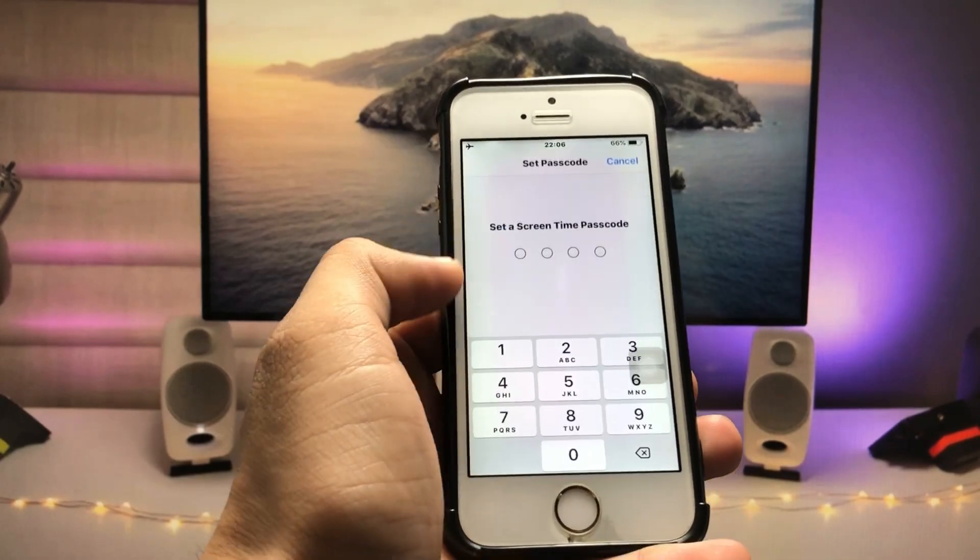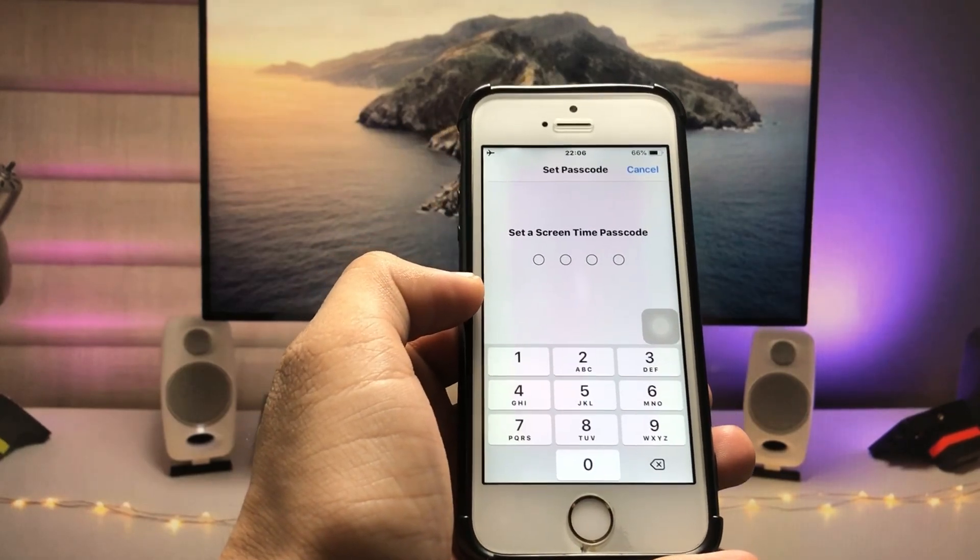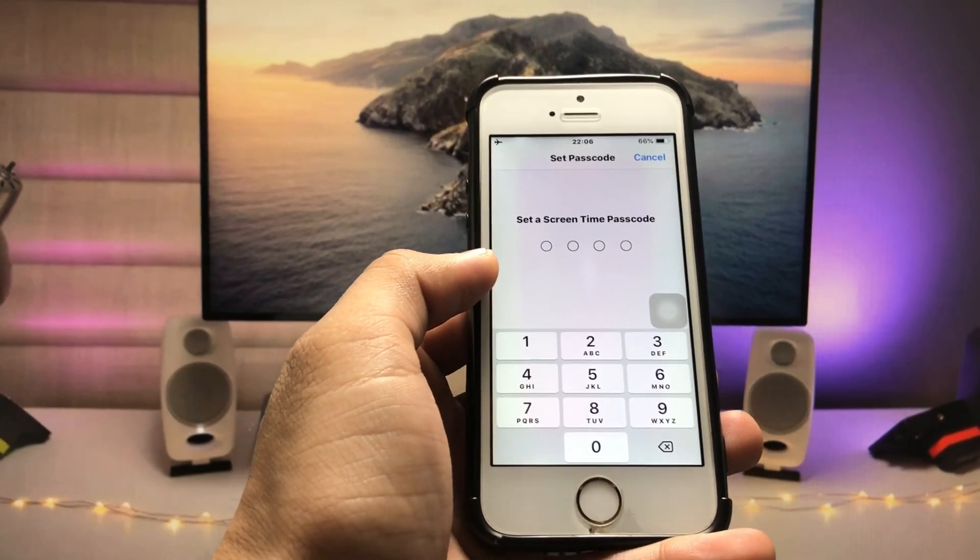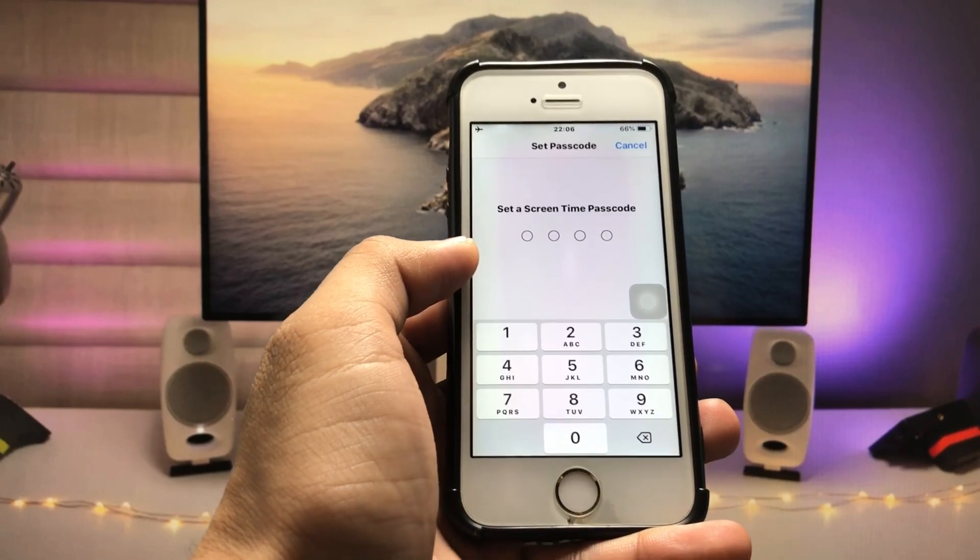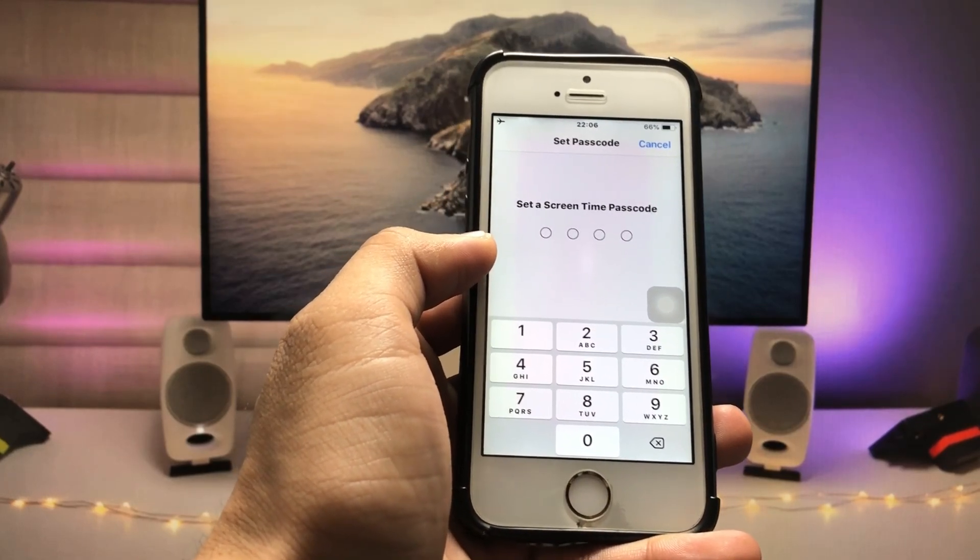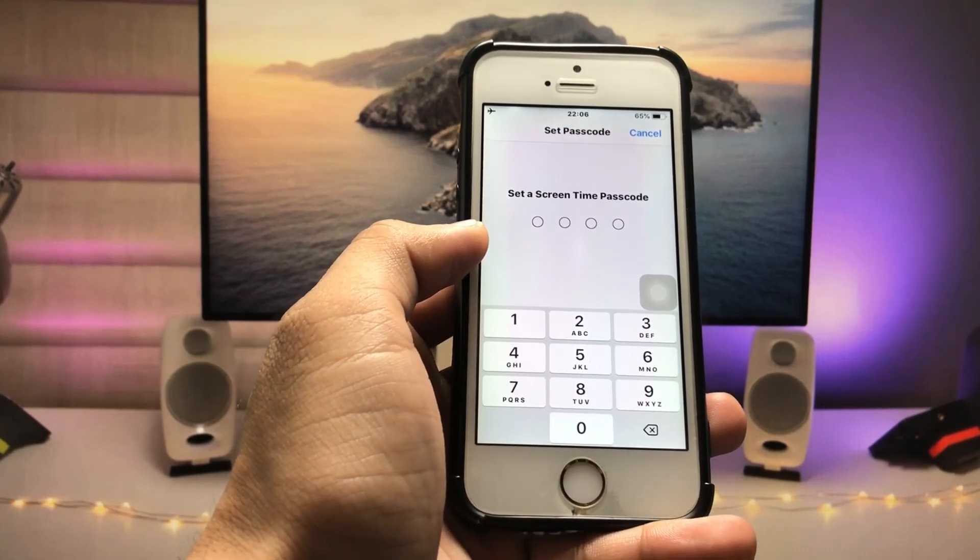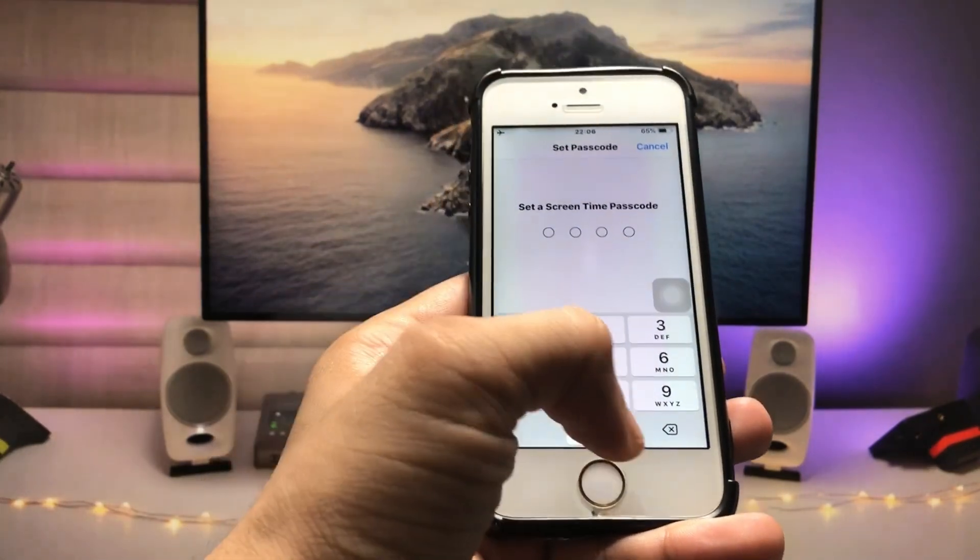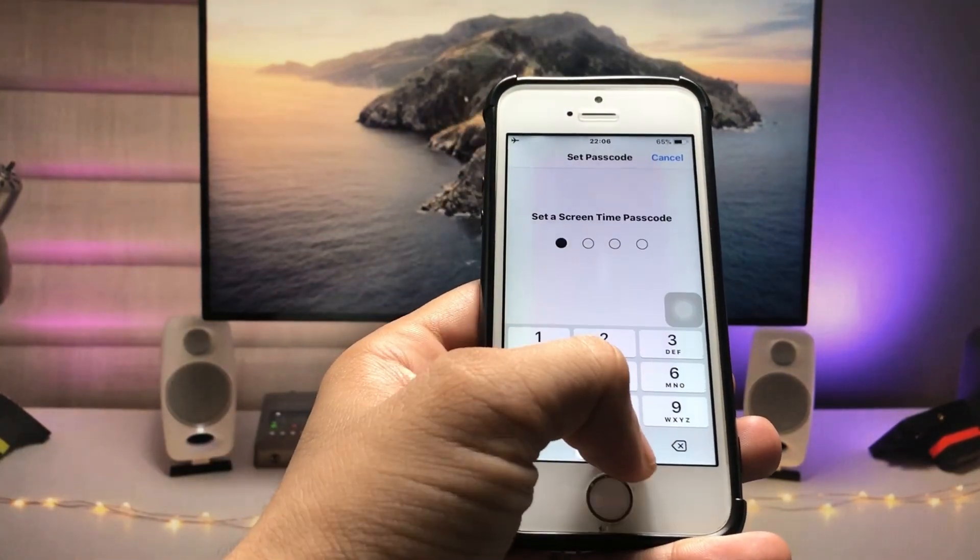Set the Screen Time passcode here, and make sure the Screen Time passcode is different from the lock screen passcode. So I'll enter the Screen Time passcode.